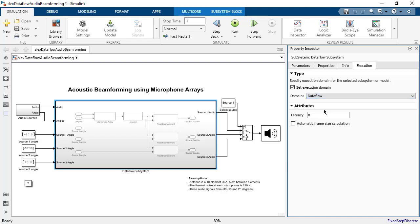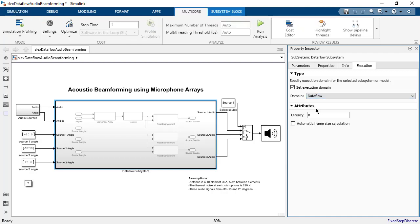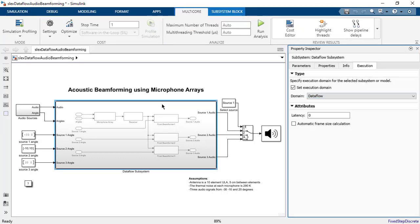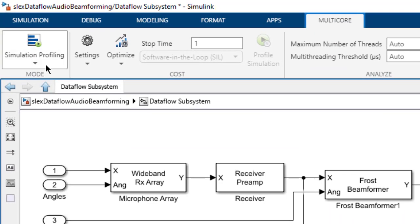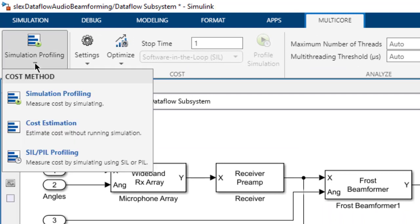Multi-core analysis will automatically load balance blocks across cores. To do this for simulation, we must profile block execution times and perform multi-core analysis. First, we select the cost mode on the left-hand side of the toolstrip.